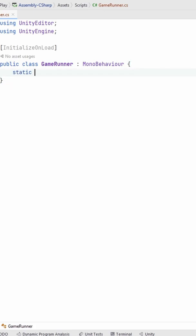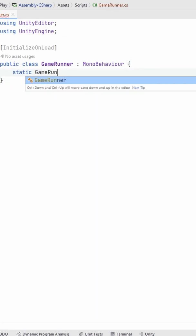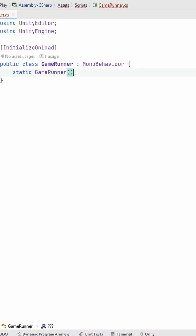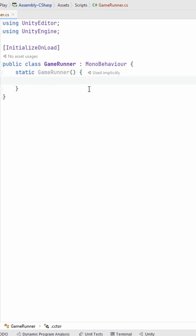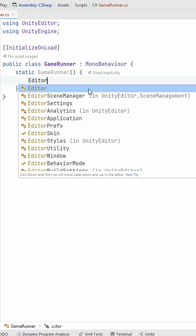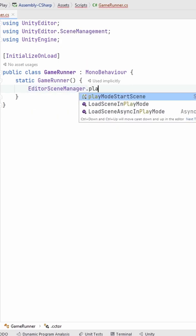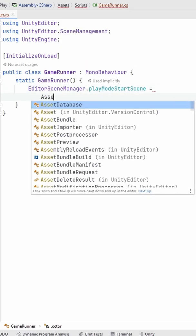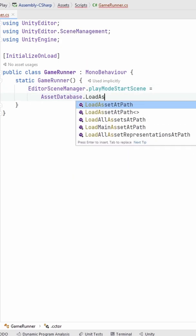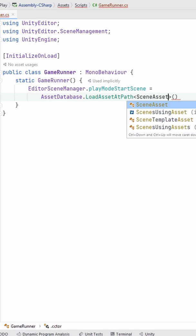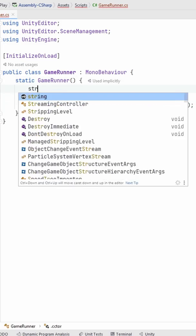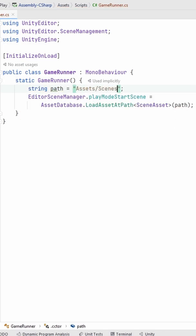Then let's create a static constructor where we need to override the start scene by typing EditorSceneManager.PlayModeStartScene, and here we need to load the menu scene by calling AssetDatabase.LoadAssetAtPath, which expects one parameter, the path of the scene.